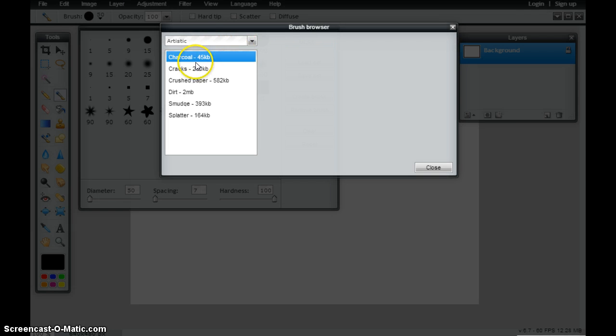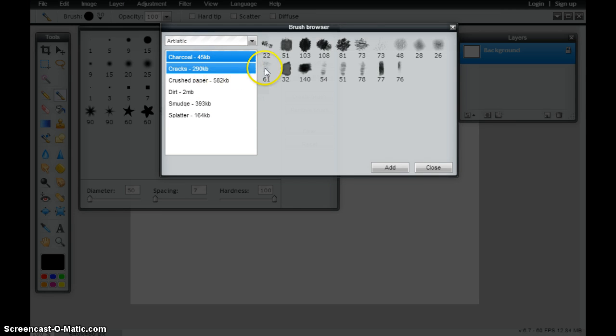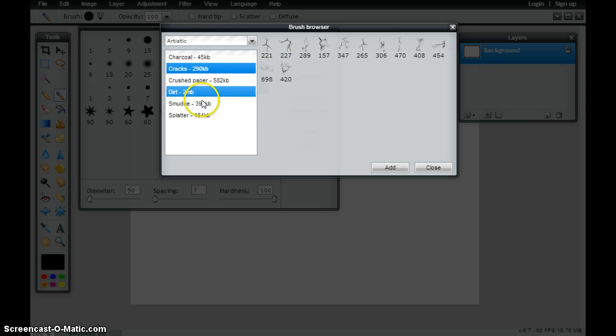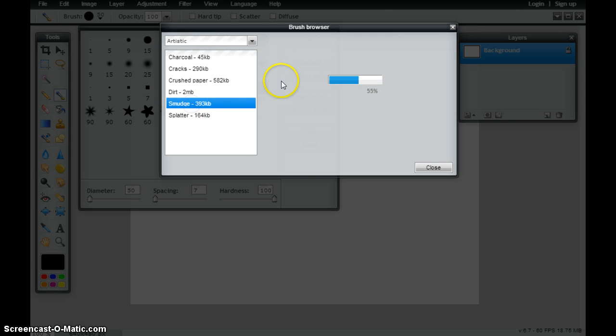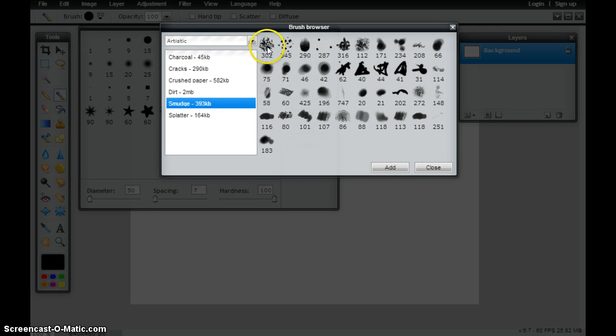These are the same ones that are available with the eraser tool, but they load as a paint brush. I've got a lot of different options that I can load here inside of my brush palette. I've got some really creative brushes if I wanted to create some designs.